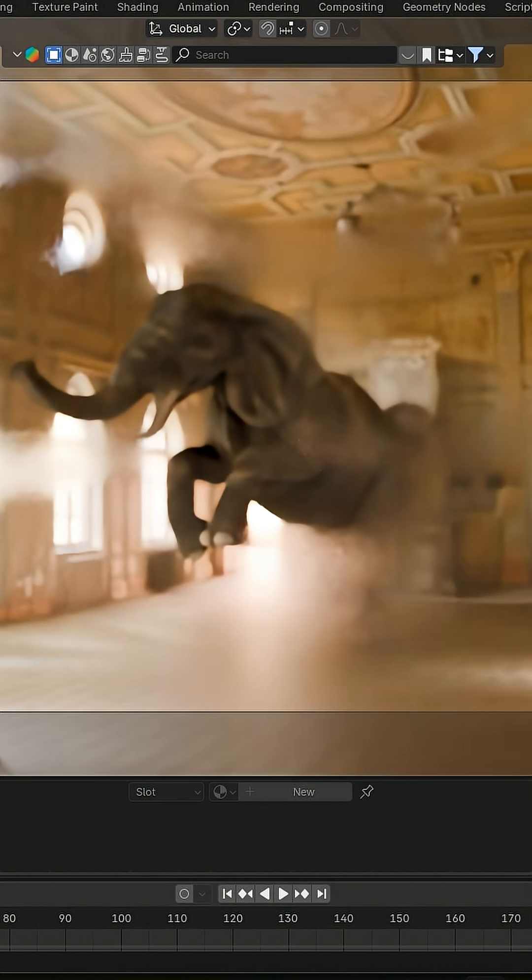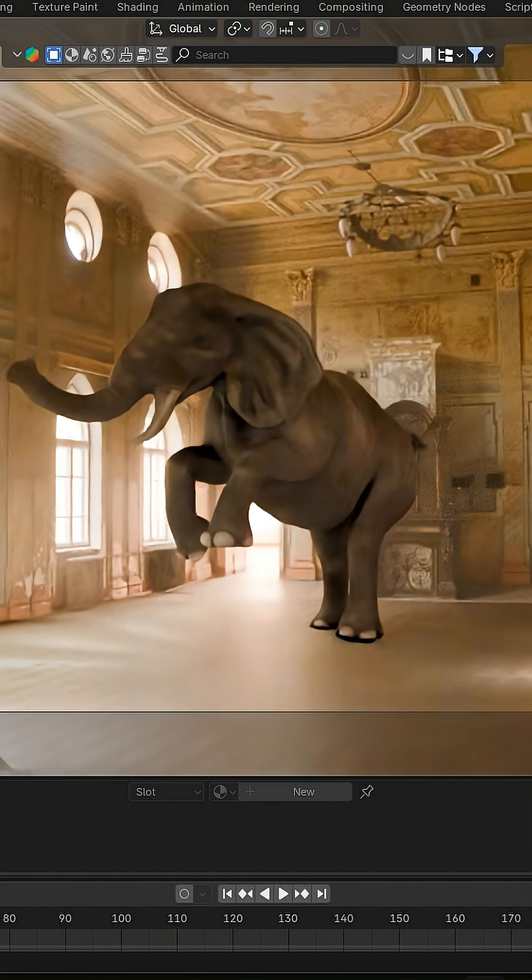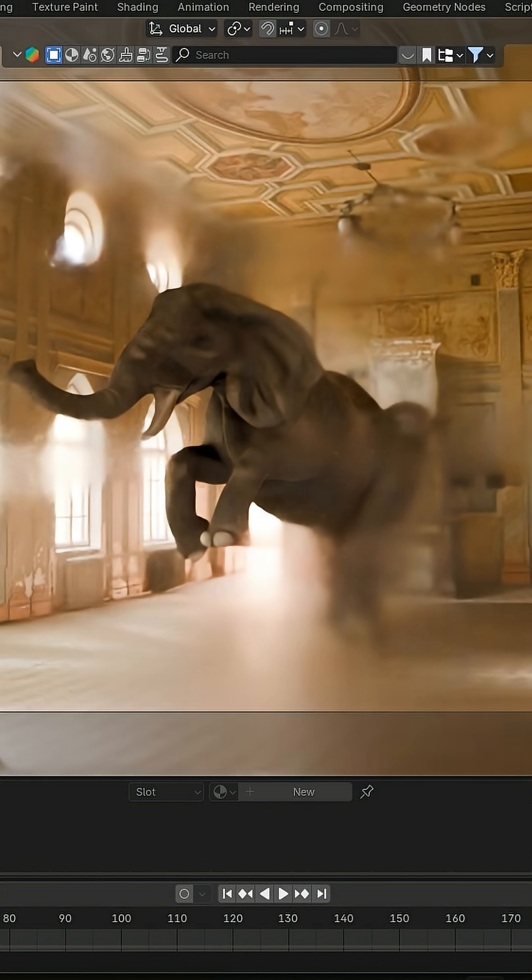This add-on mimics real-world camera lenses inside Blender, complete with over 20 presets and customizable settings, from focal length to aperture.